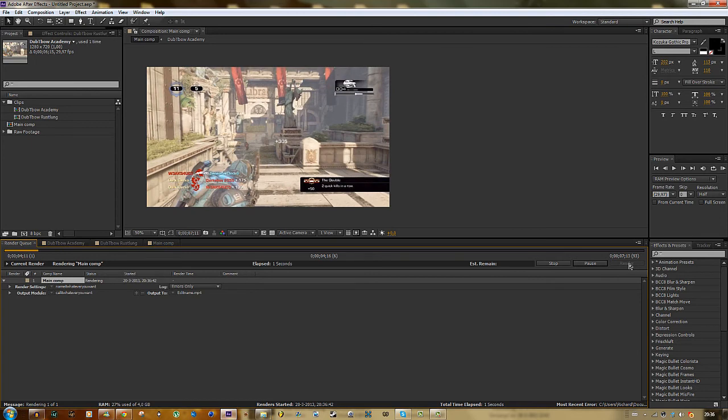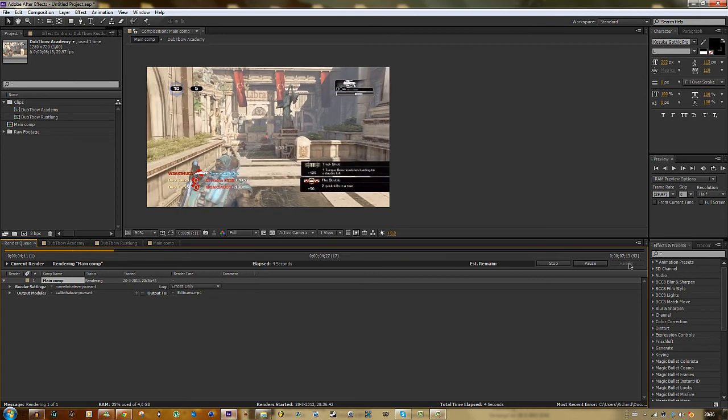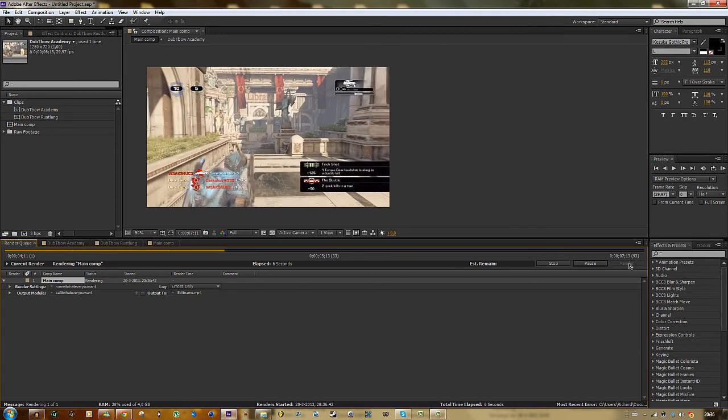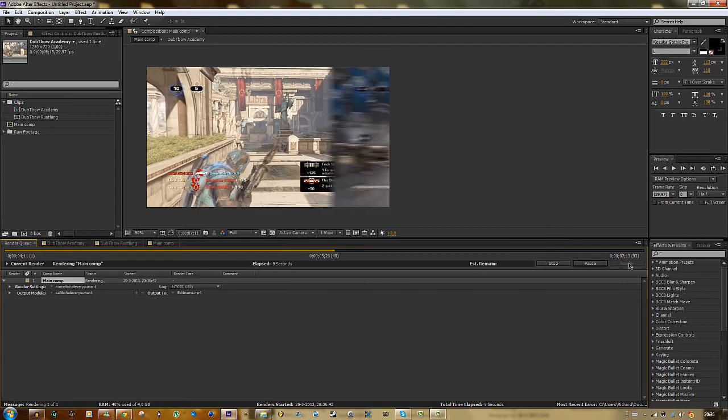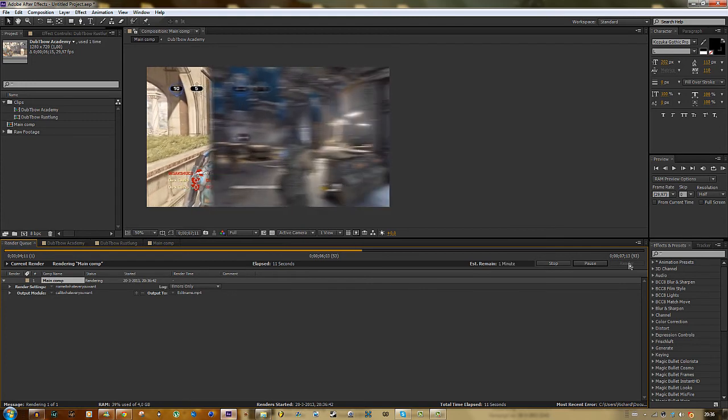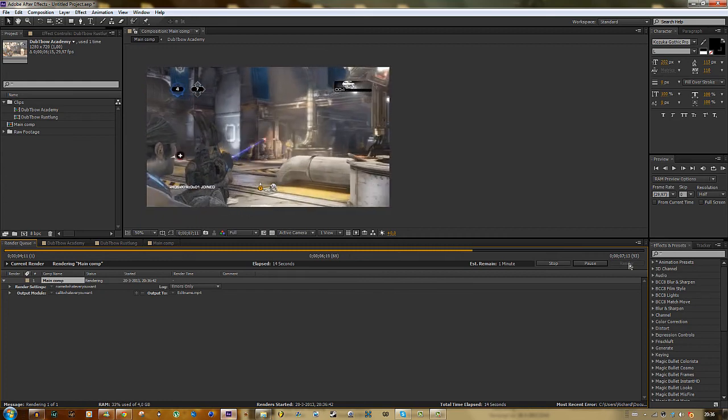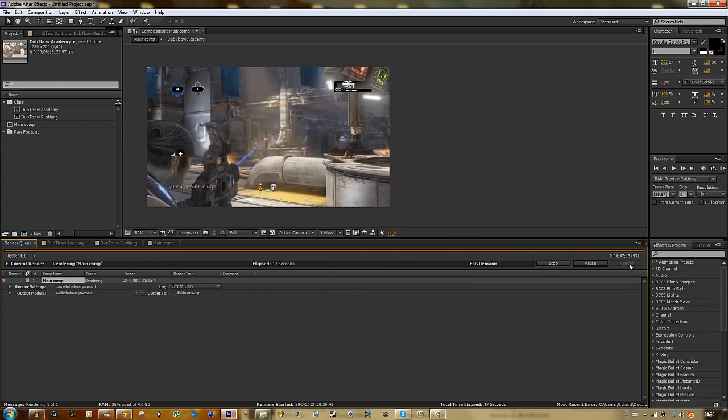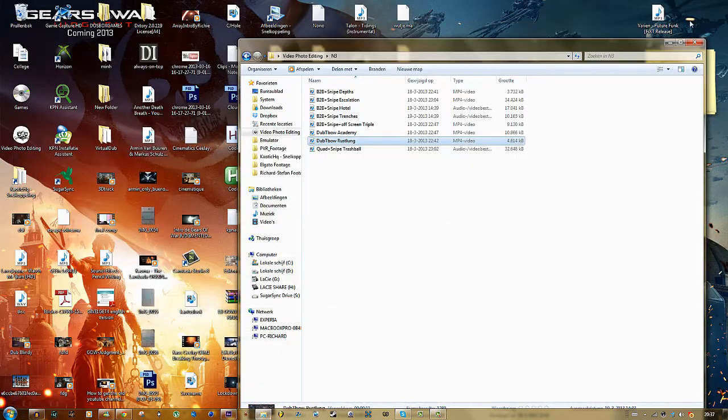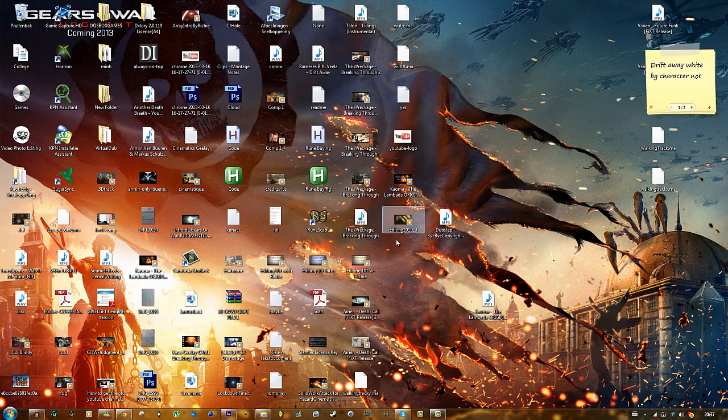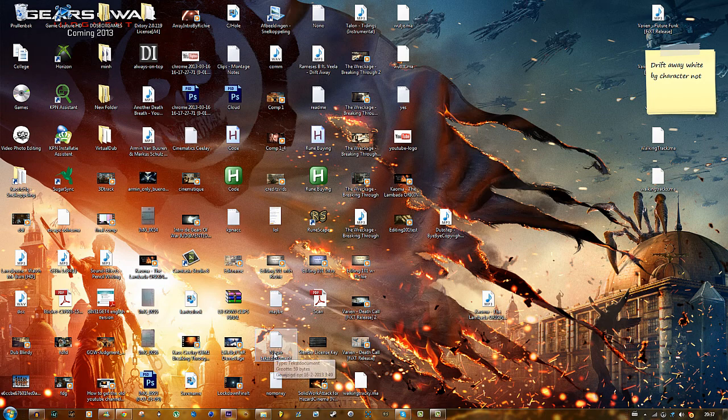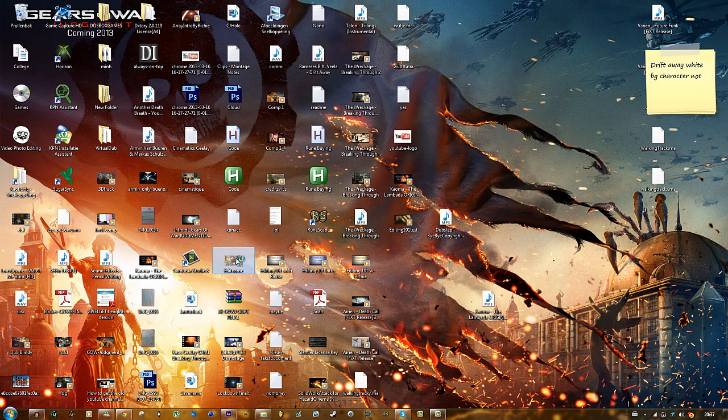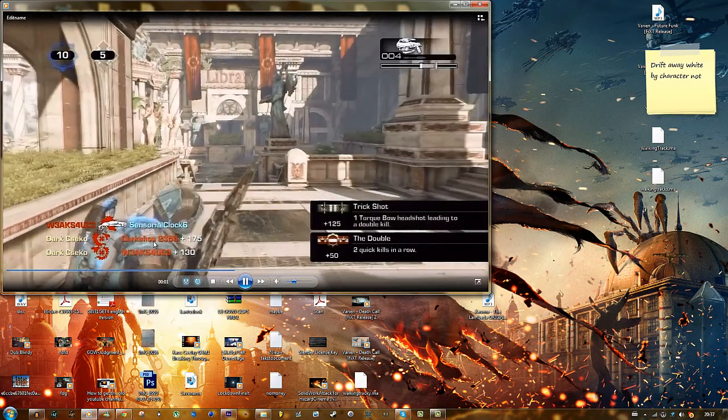It will take a while. Depends on your computer and your CPU and stuff. But this doesn't take so much time because it's just 90 frames I guess. Something like that. 93 or 94. I don't know. But yeah, then it's done. It creates a sound when it's done. And you can just go to your desktop. What did I call it. Edit name. Here it is. So you know, this is the final result.